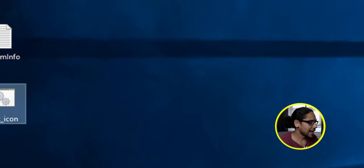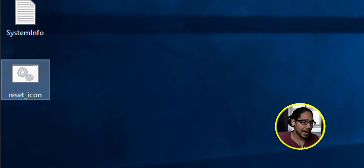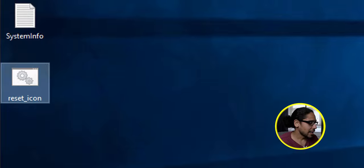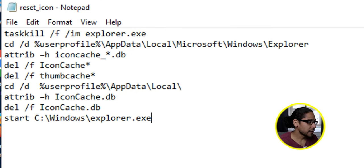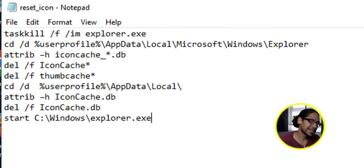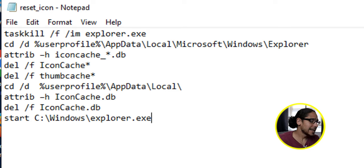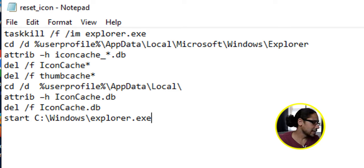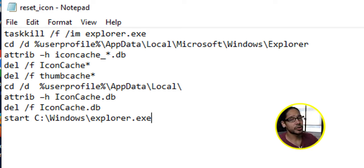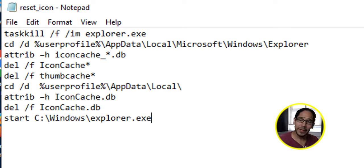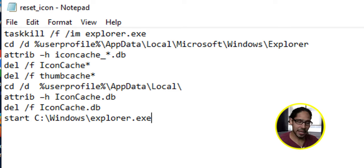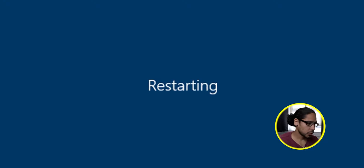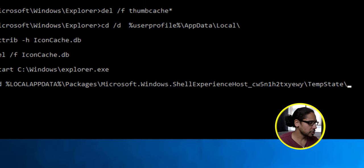Now next thing that I did was I created a batch file and I dropped it inside my desktop. And if you open up this batch file with a notepad, you're going to see the following - what it's going to do is kill the explorer, go to the user's profile, delete the icon cache database, the thumbnail cache database, go to the app data local and also delete the icon cache database, and it's going to start Explorer. I ran this particular batch file, it did everything that I needed to do, and then restart the machine.